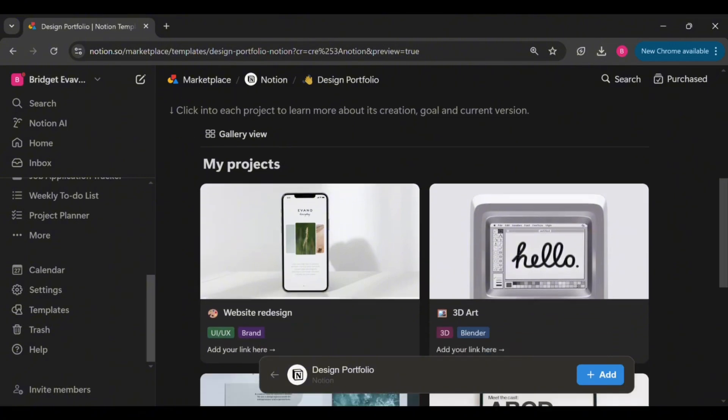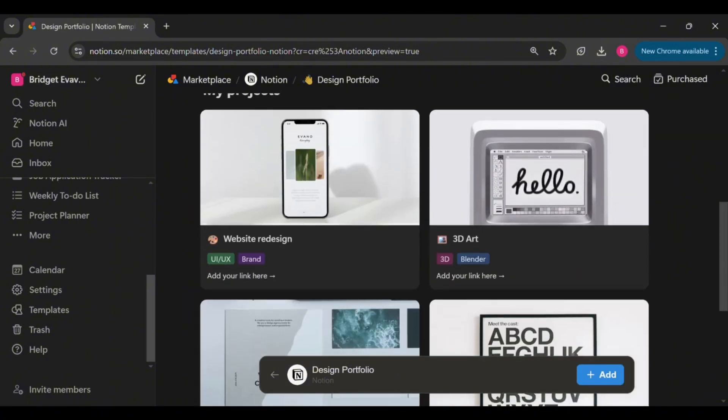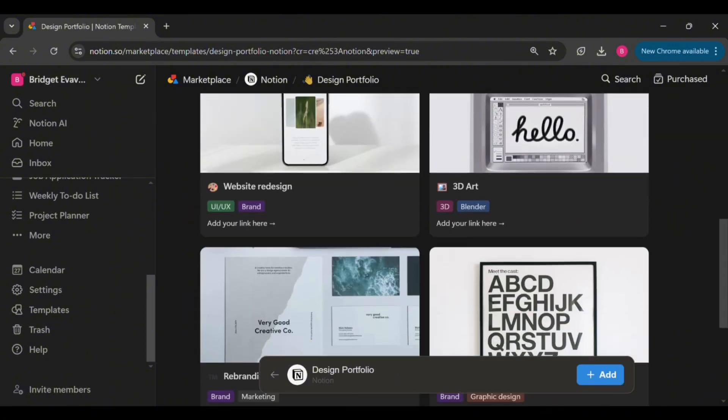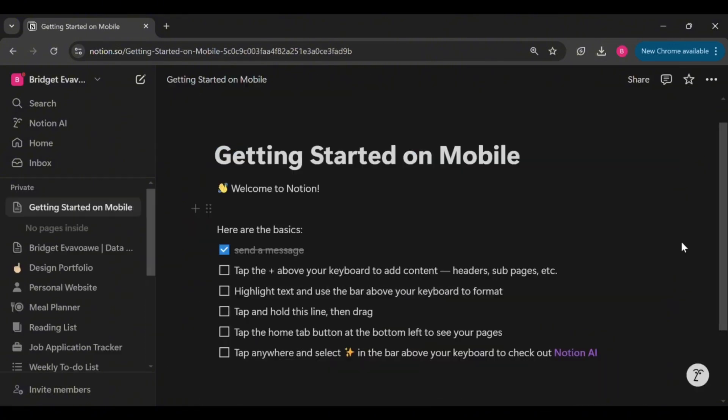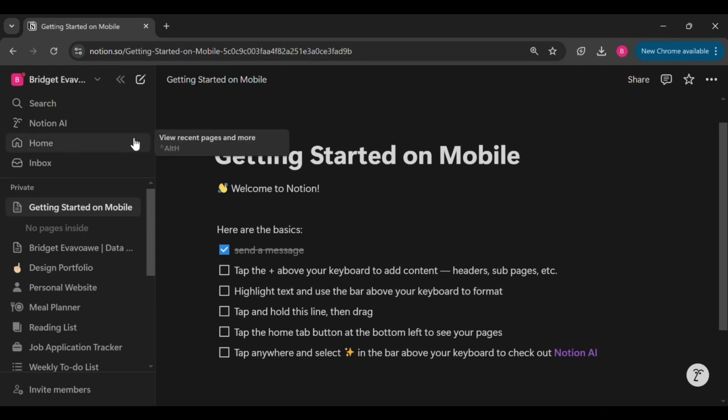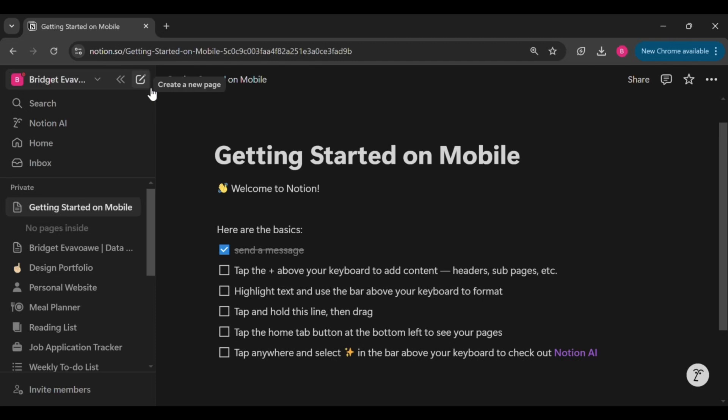Once you create an account with Notion, this is what the interface will look like. By the way, my system is in dark mode, which is why it is appearing dark. Now let's dive right in. There are two options that you can use to build a portfolio.